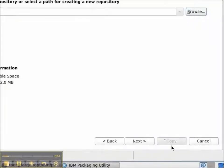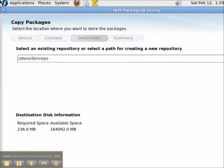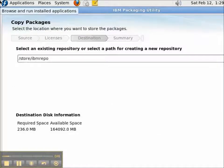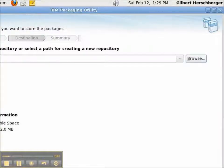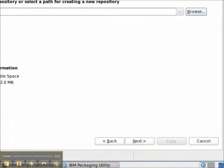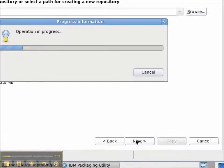Okay. So, that's my repository. It's slash store slash IBM repo. And I'll click the Next button.